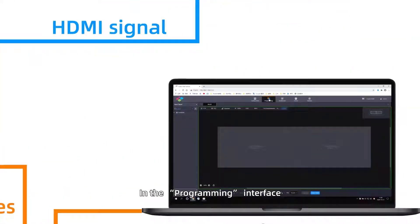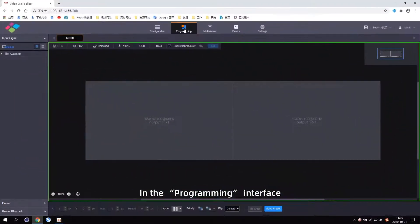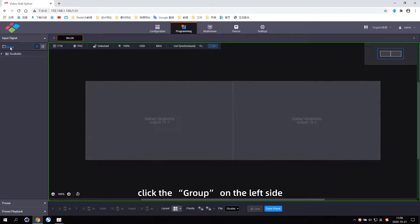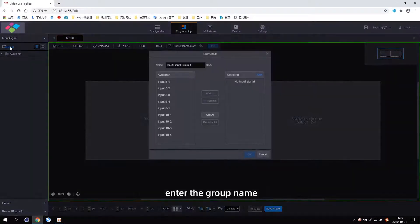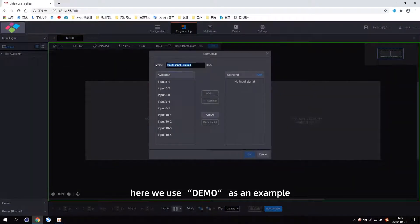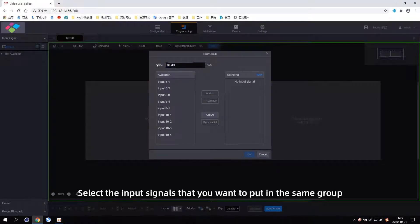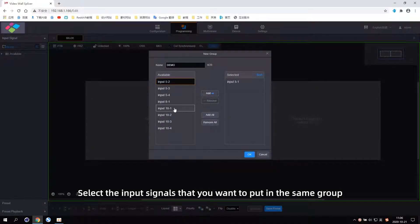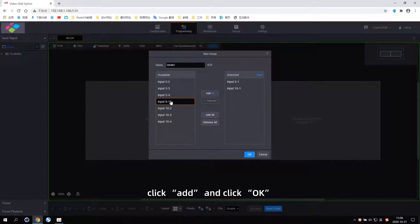Input Source Grouping. In the programming interface, click the group on the left side. Enter the group name — here we use 'demo' as an example. Select the input signals that you want to put in the same group, click Add, and click OK.